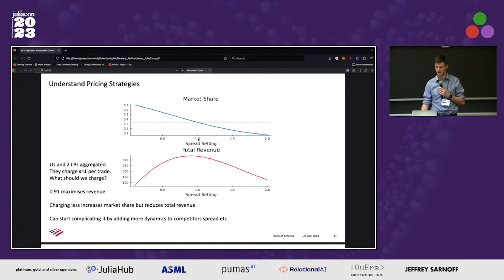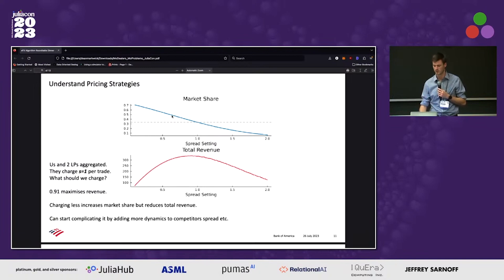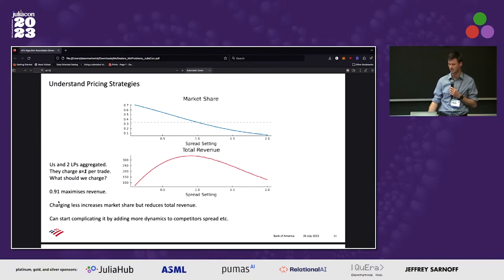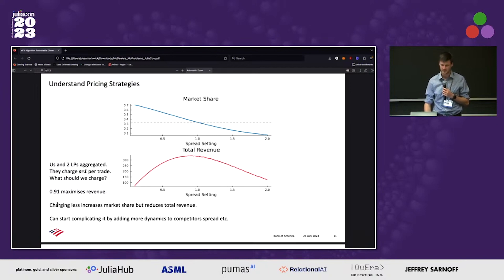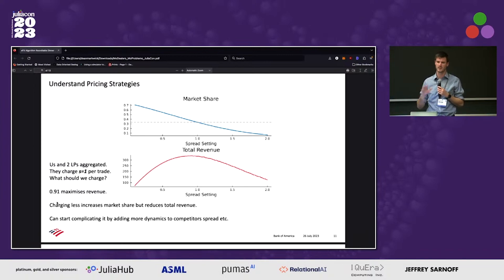On the x-axis is the spread that we're going to charge relative to everyone else. If we charge one, we're charging the same as everyone else and everyone wins 33% of the market share — we're all winning one trade randomly over enough timescales. If we start to charge slightly less, our market share increases because we're winning more of the overall trading, but our total revenue is going down because we're not making as much on each trade. The opposite is also true: as we increase the price we're charging, we win less and make slightly less as well. We find that the optimal value is around 0.9 if everyone else is charging one. Very basic model, very basic dynamics, but Julia gives us the ability to build these simulations across lots of different currency pairs and parameters, calibrated to real data.